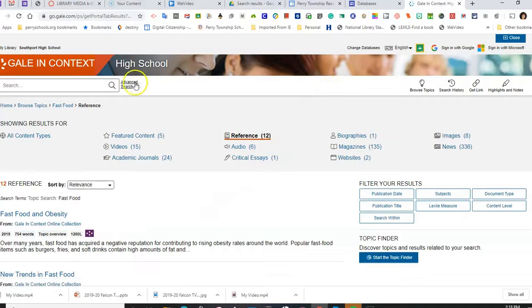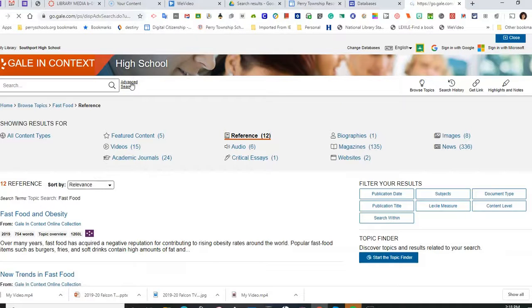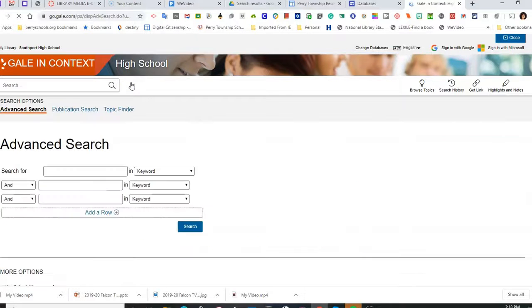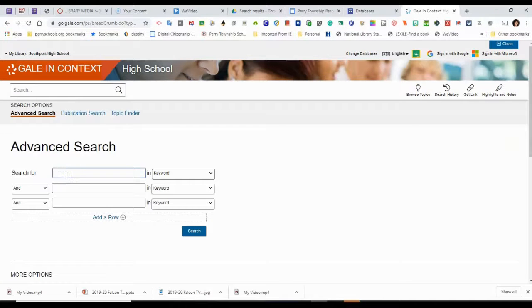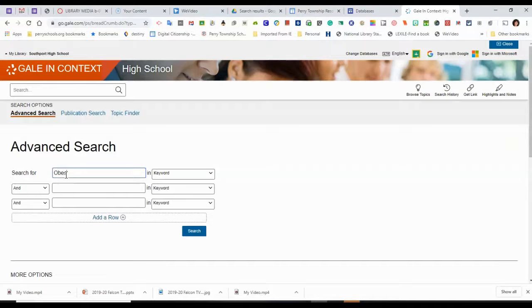So another way to search is to go to Advanced Search. That's if you know what you want to search about. So let's say Obesity is what I want to look at.